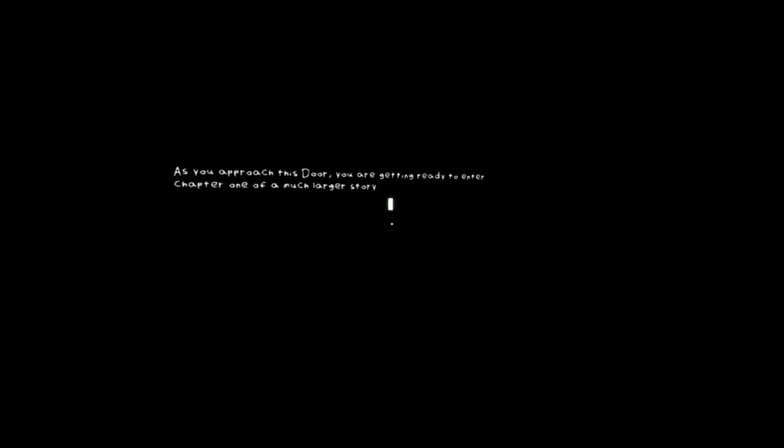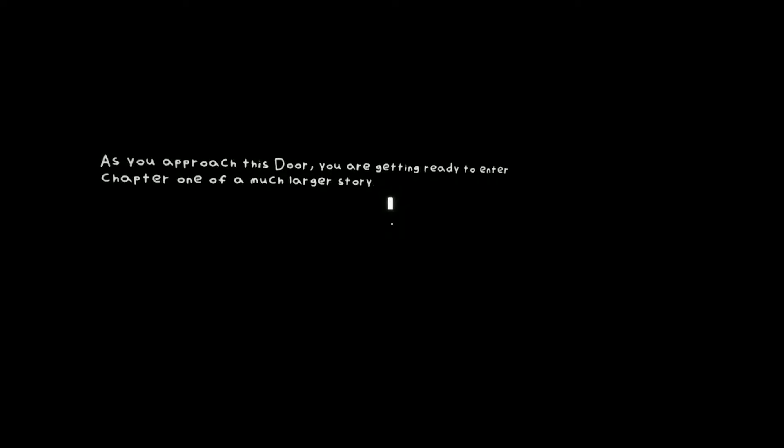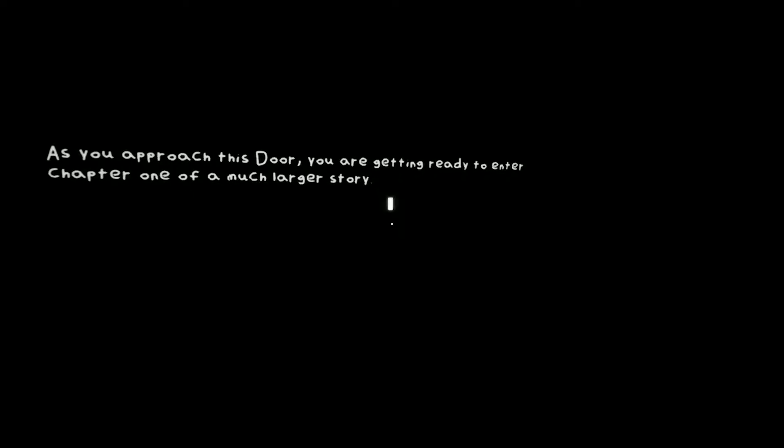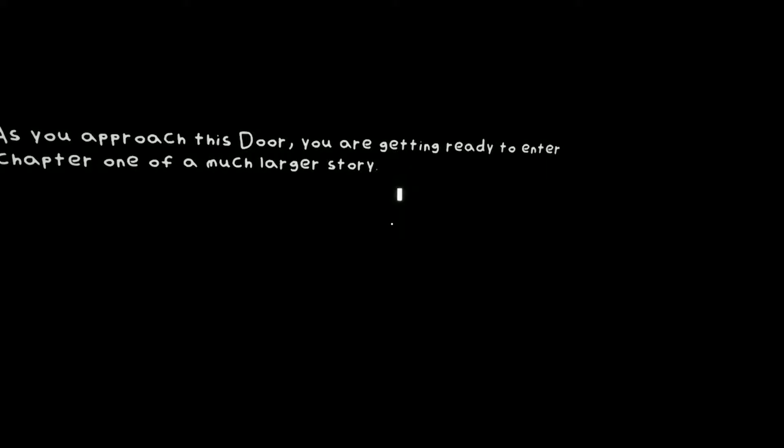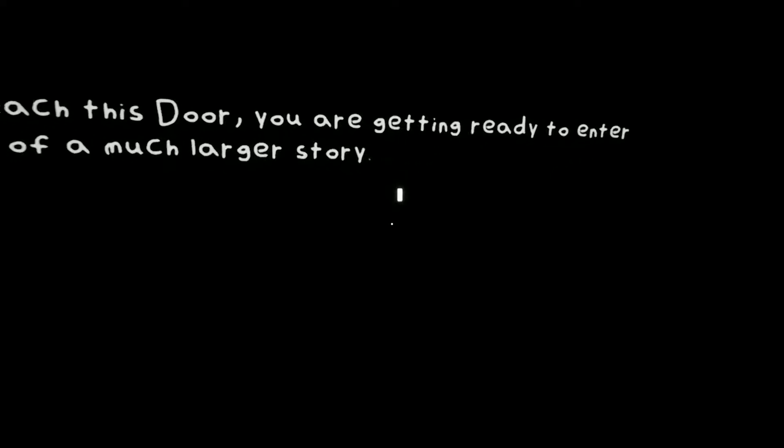Oh, I'm scared. Oh, do we walk? Okay. Oh, as you approach this door, you are getting ready to enter chapter 1 of a much larger story. So this is like chapters. Oh, I have to see this.